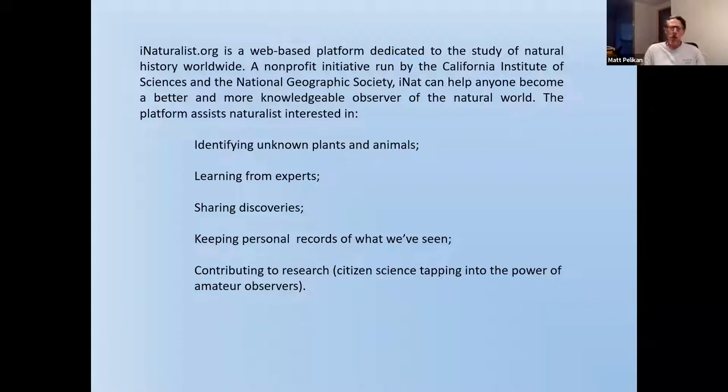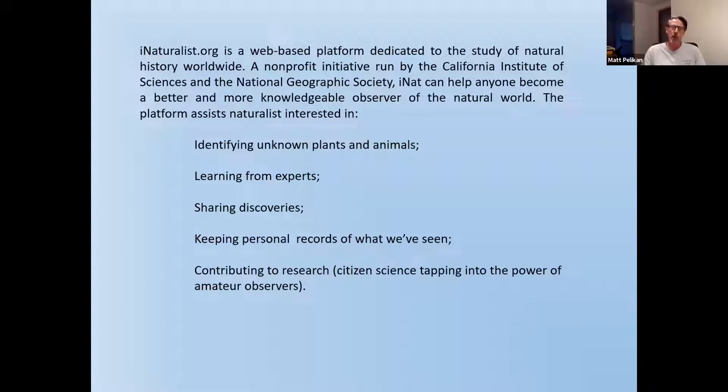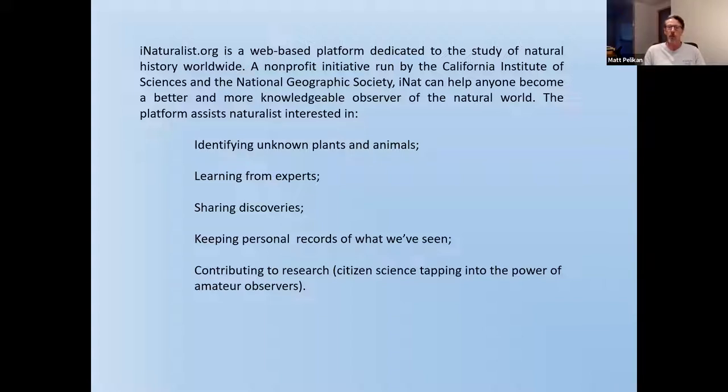Naturalists also like sharing their discoveries. And because iNaturalist is primarily photograph-based, photography-based, it's a really great way just to showcase what you found and the pleasure that you've had in finding those things. It serves as a sort of life list because it records the time and the place and the date in which you saw everything that you put into iNaturalist. So it helps with your personal record keeping.